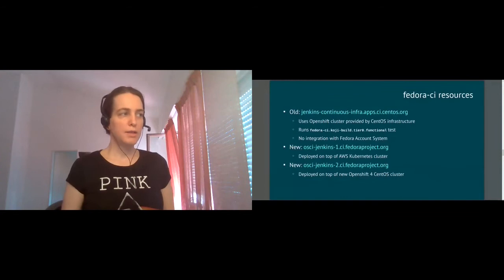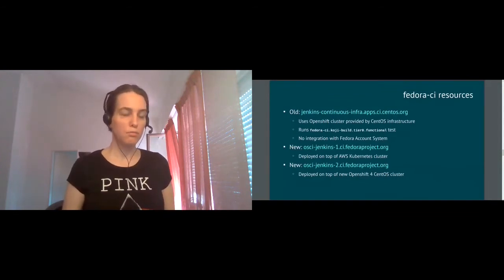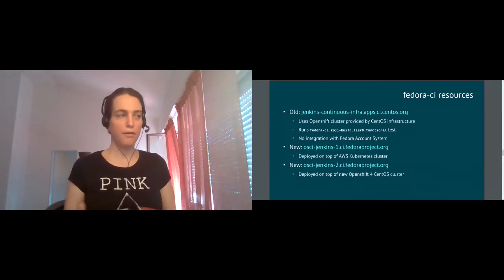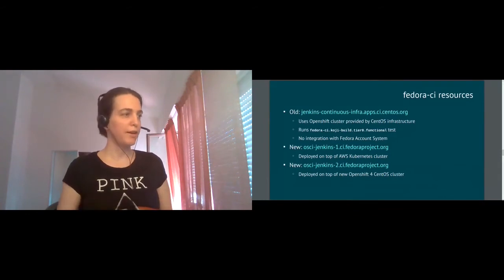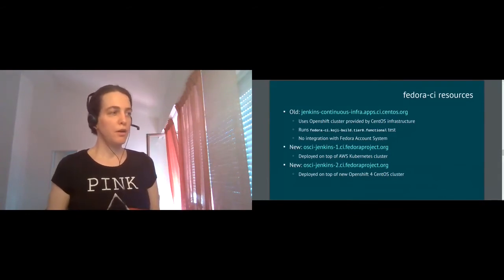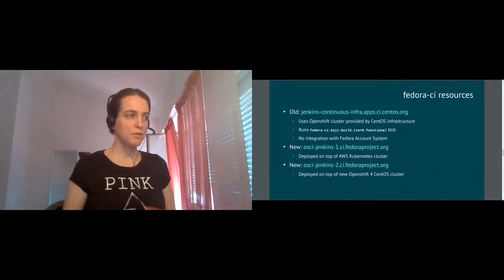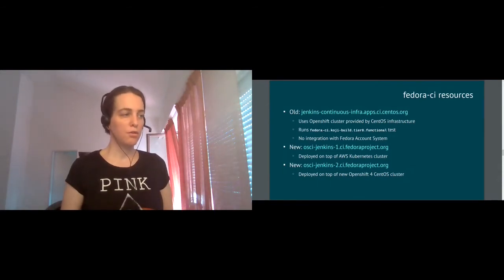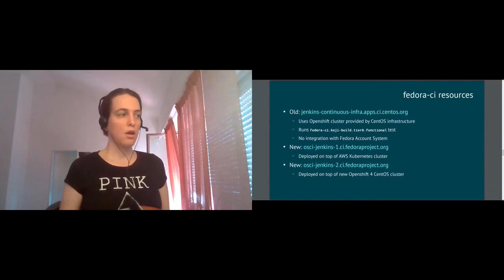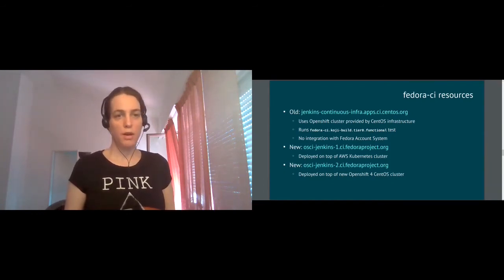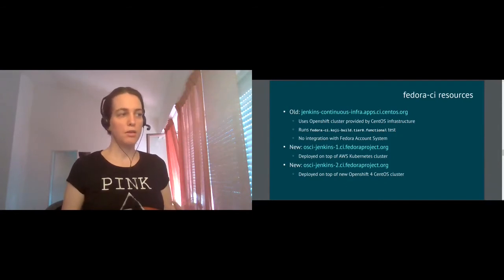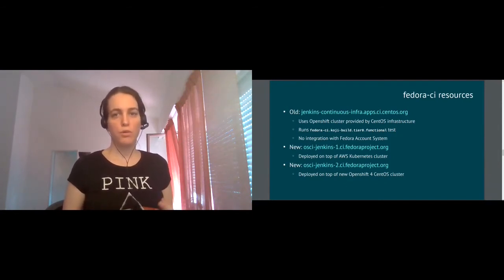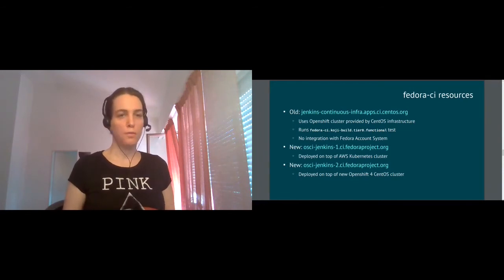To replace this old Jenkins, we have also two more Jenkins instances, like high availability and all of that. So we have two different Jenkins master instances. One is deployed on top of the Kubernetes cluster in Amazon cloud and one is deployed again on top of the OpenShift cluster provided by CentOS, but now it's upgraded to OpenShift 4 cluster, which is new and which has more features interesting for us.